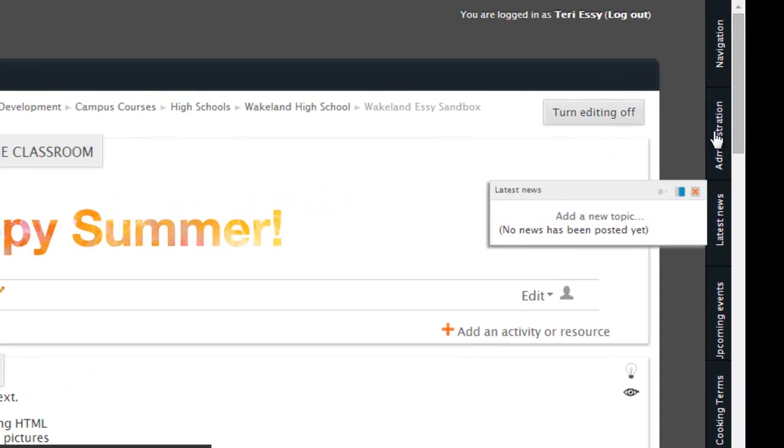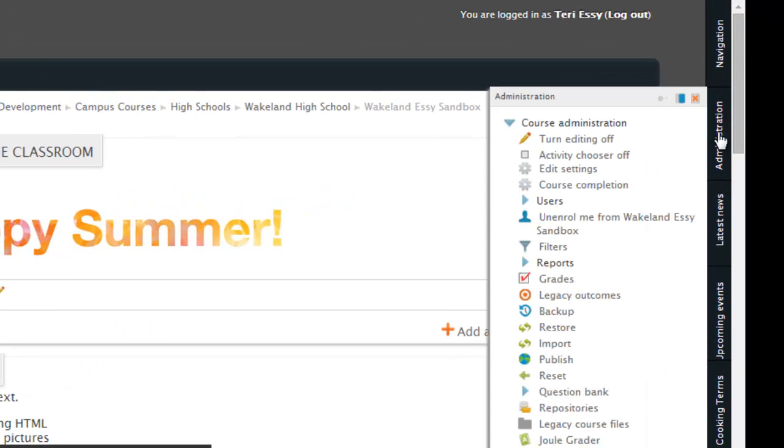So in Moodle, you're going to come over here to administration. It may be on your right or your left, depending on where you've docked it. First, I'm going to go to edit settings.